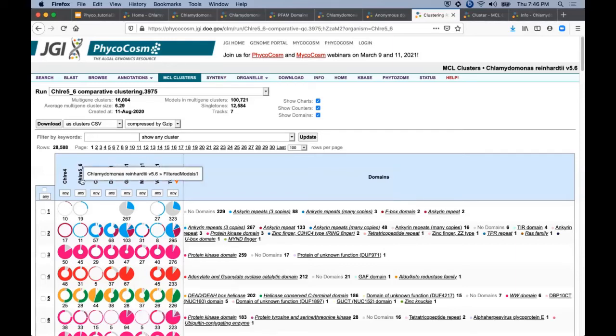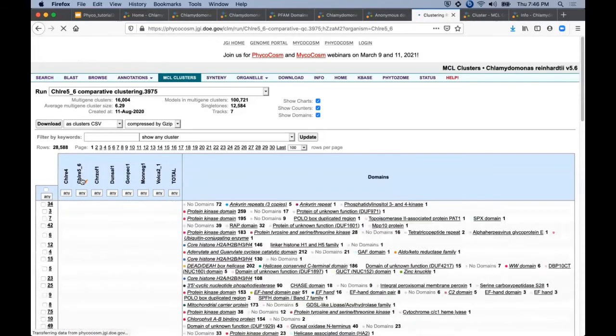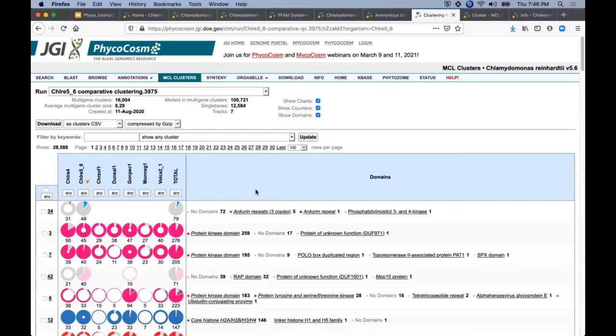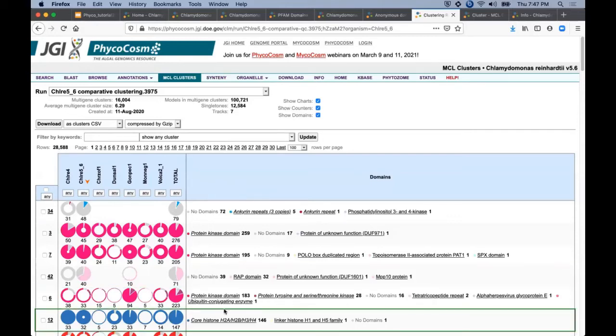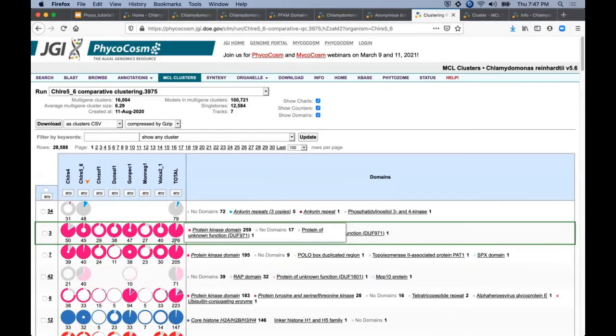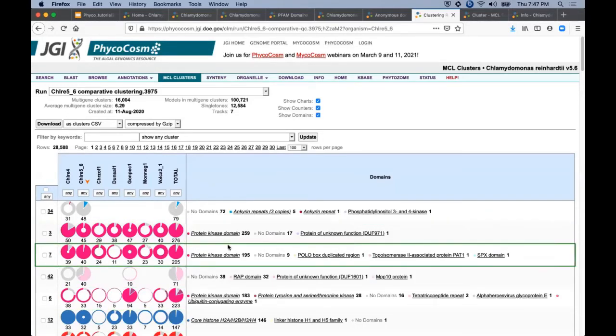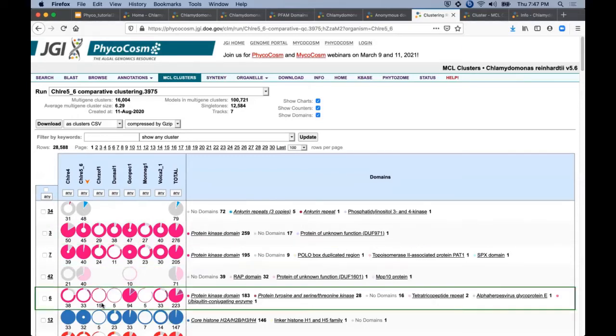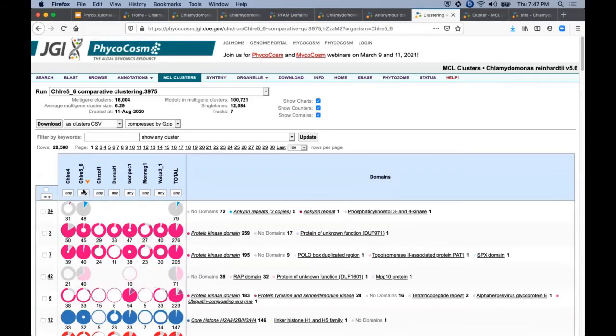For basic navigation, I always like to start by clicking on the current genome of interest. The list now displays gene families reordered by decreasing C. reinhardtii gene count. Each row shows the contribution of each genome to that gene family and a list of any PFAM domain annotations assigned to the members of that cluster.